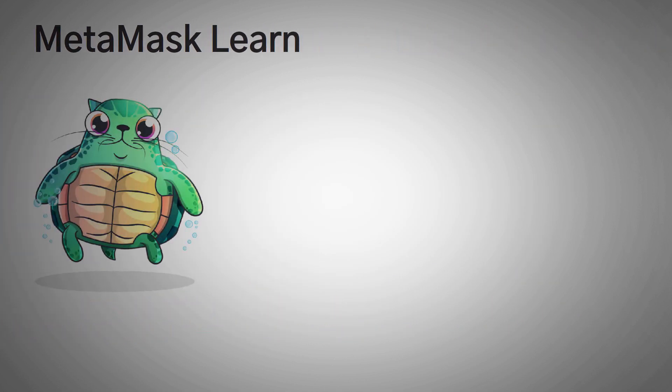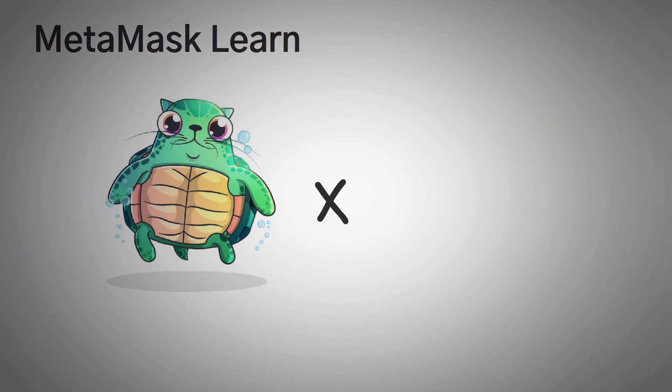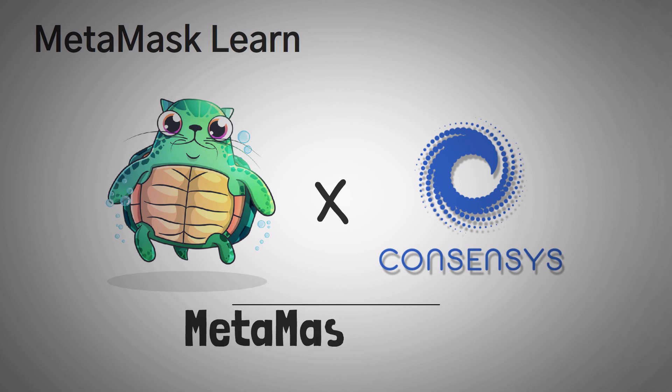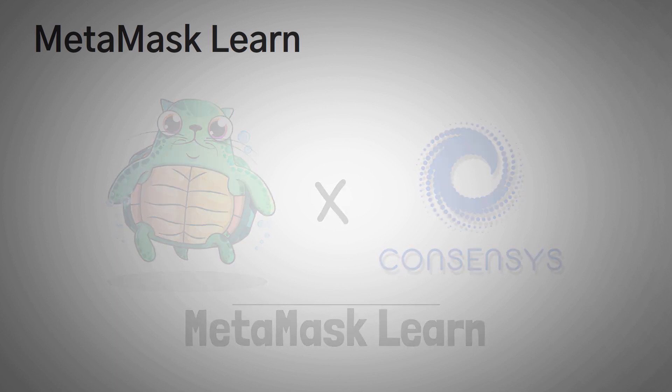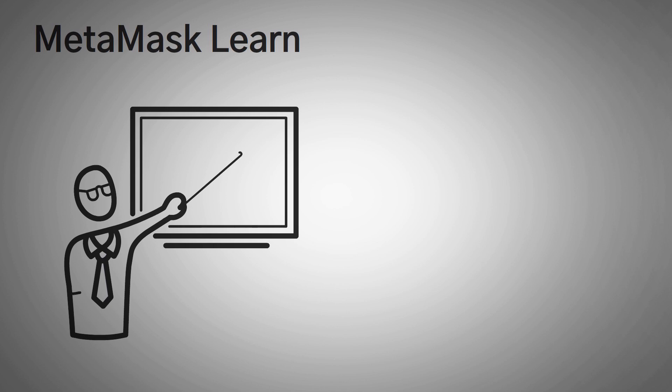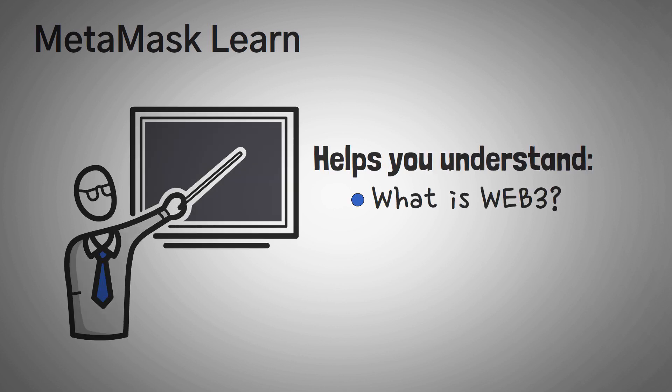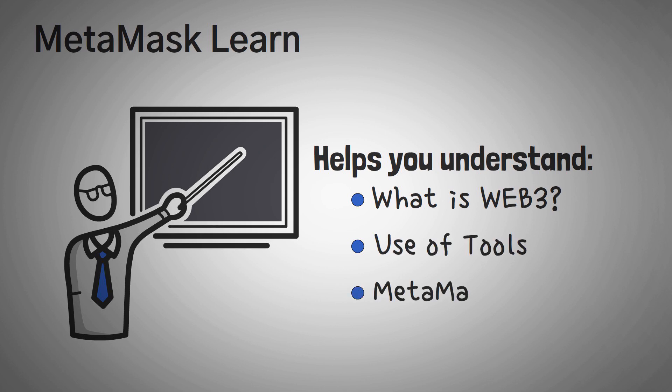This video was sponsored by ConsenSys, which we'll get to in a minute, but I'm here today to tell you about a new platform they're launching called MetaMask Learn. MetaMask Learn is an educational platform that helps you understand what Web3 is, what makes it so interesting, and how to use some of the tools in the space, especially their self-custody wallet, MetaMask.